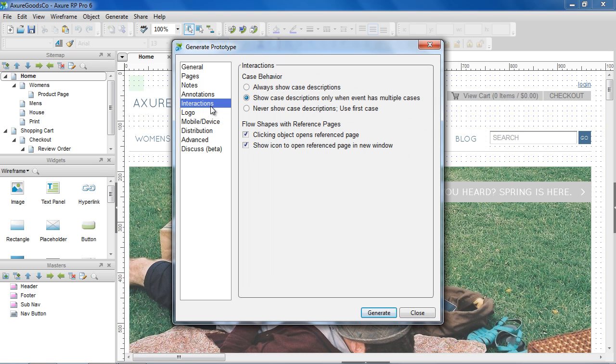In the Interactions section, you can configure the interactions. For example, choose to always show the case descriptions, or only show them when multiple cases exist.